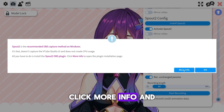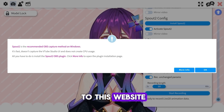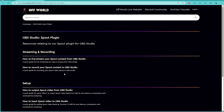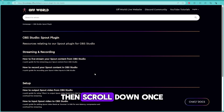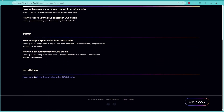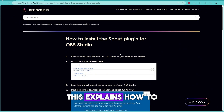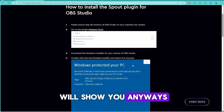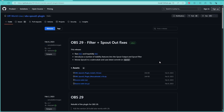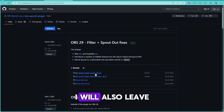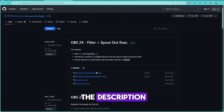Click More Info and it will redirect you to the website. Then scroll down to OBS Studio Spout Plugin, and scroll down once more all the way to the bottom to Installation. Click the Release Page and download the .exe file. I will also leave the GitHub link in the description.